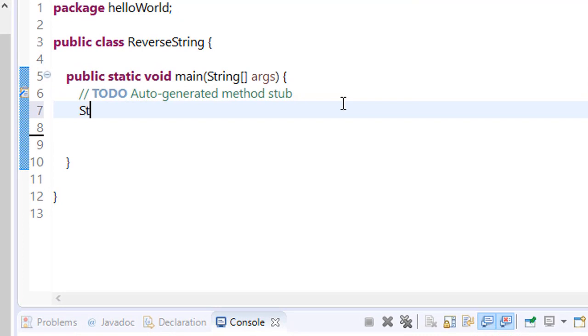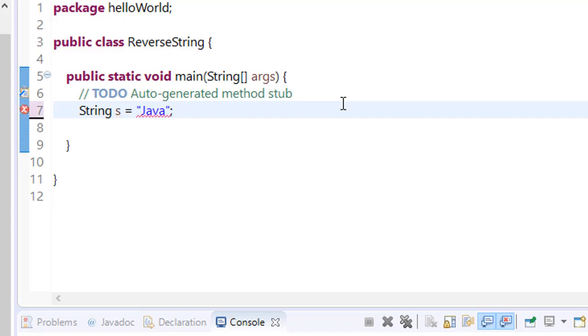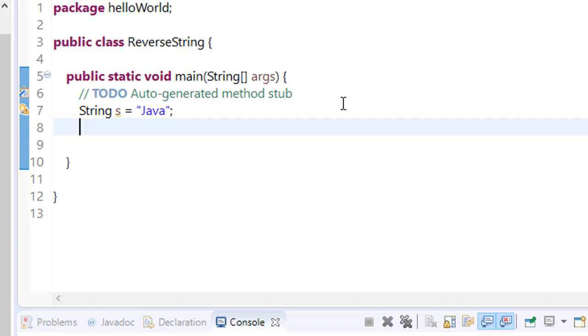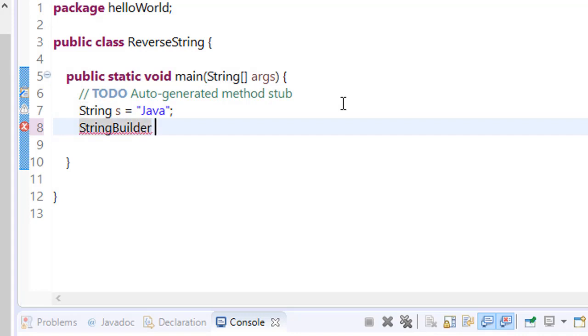Suppose we have a string called Java that we want to reverse. First, as you already know, the StringBuilder class has a method called reverse that we can use. To do this, first make a new StringBuilder object: s1 equals new StringBuilder.